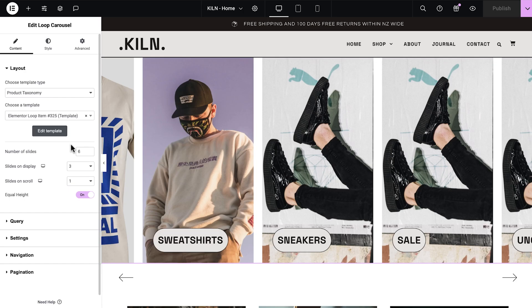So if you're building an online clothing store, instead of showing individual products in your carousel, you can build taxonomy listings to display your different categories of clothes, just like this.